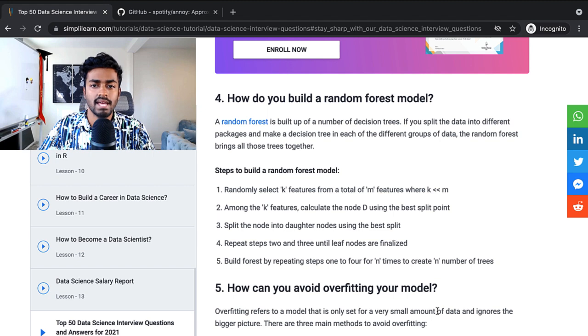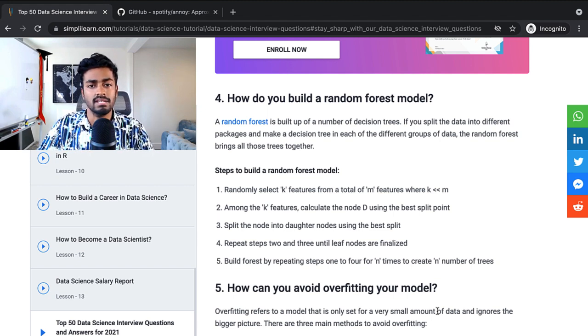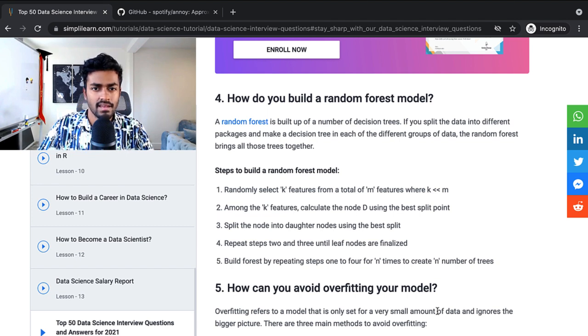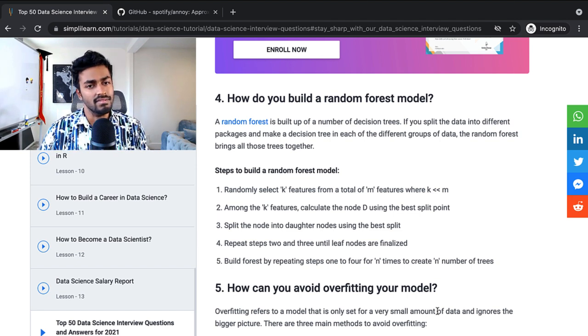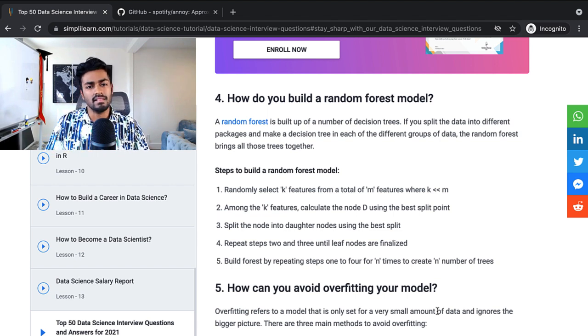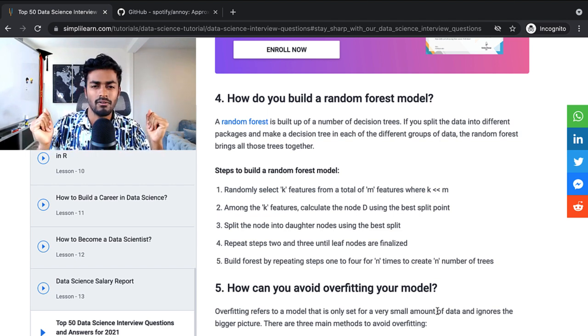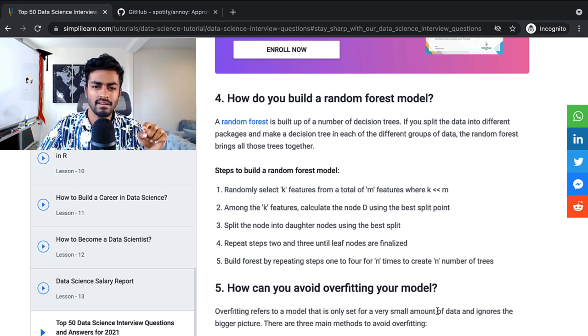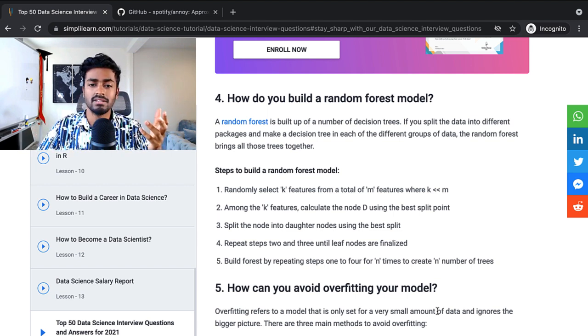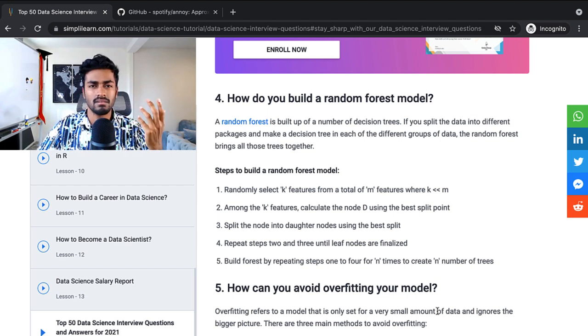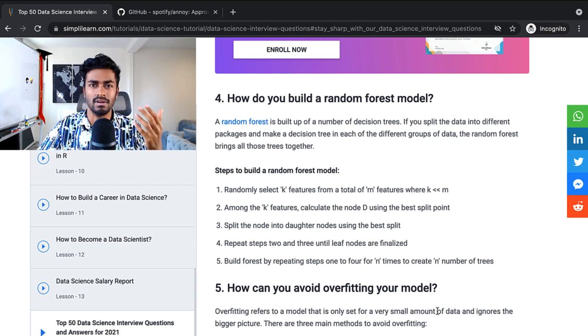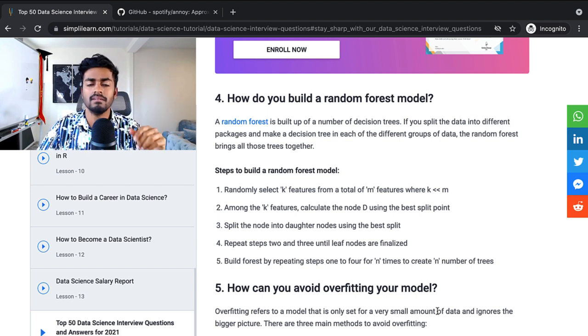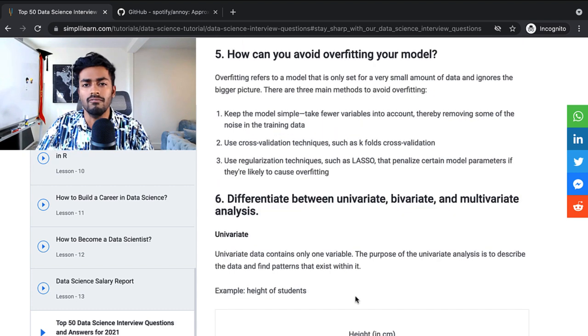How do you build a random forest model? A random forest model is built up of a number of decision trees. If you split the data into different packages and make a decision tree in each of the different groups of data, the random forest brings all of these trees together. This definition seems a little bit more vague. I would probably go a little more technical than what is given right here, but still a pretty good description. Maybe talk a little bit about ensemble learning algorithms and how random forest combats overfitting. But all in all, pretty good answer.